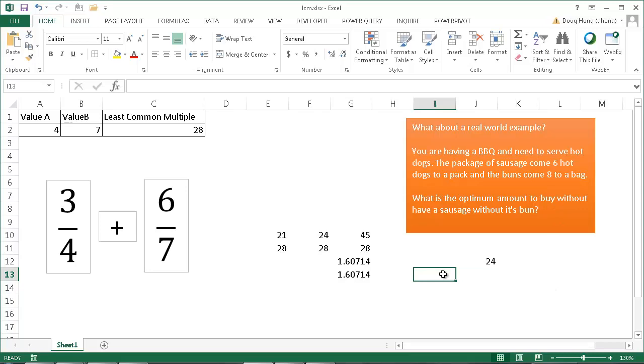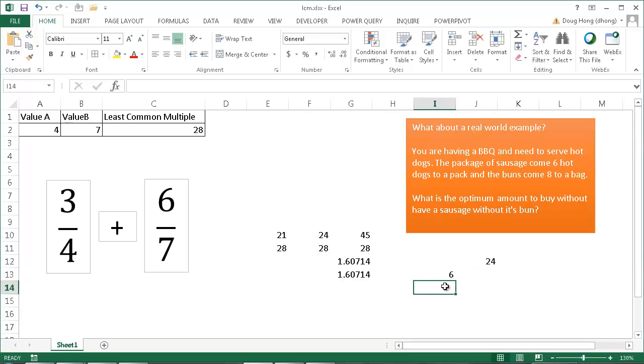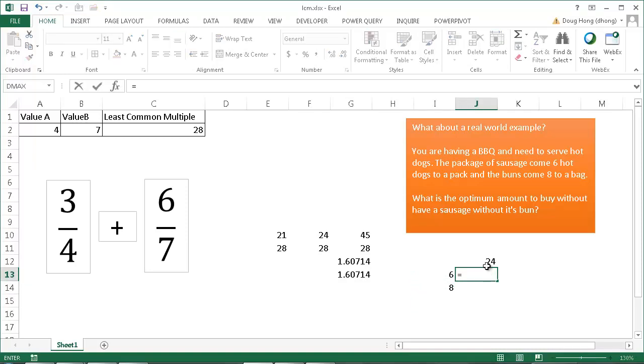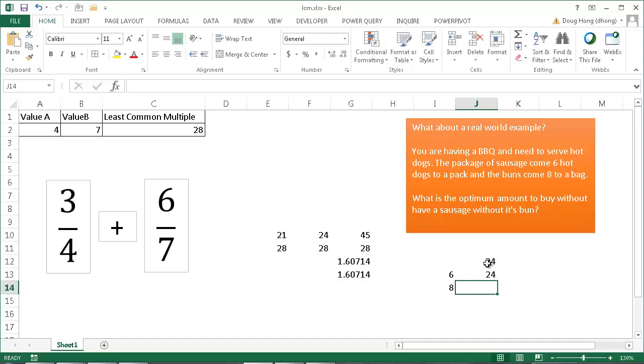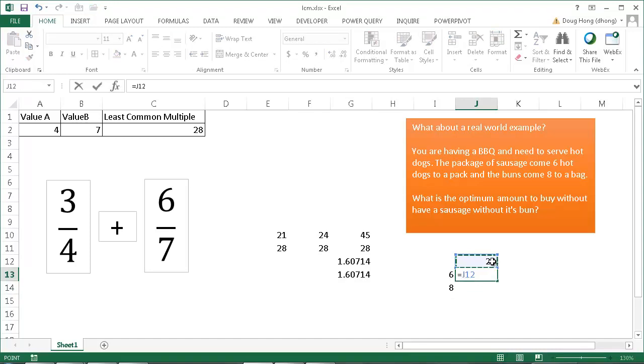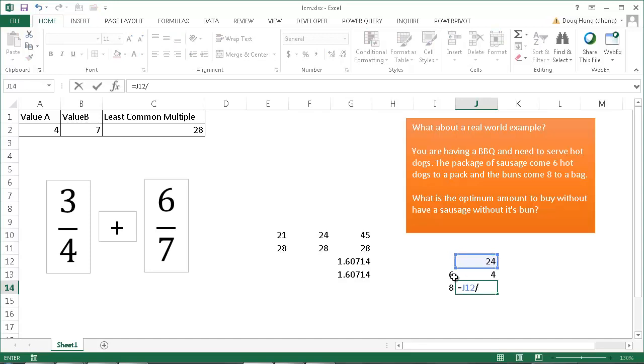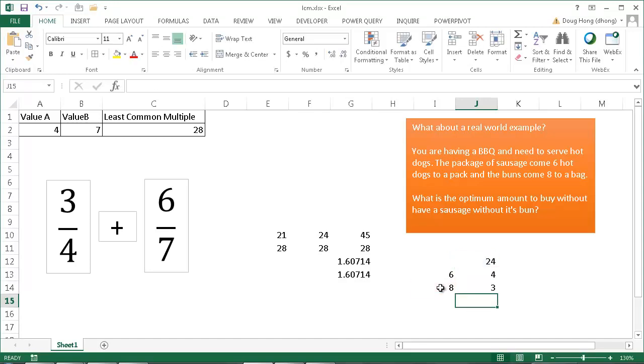So now here we're saying the hot dogs come in six dogs a pack and the buns come in eight a pack. All we need to do is equals 24 divided by six. We just need to get four packs of hot dogs and we just need to get three packs of the buns. And so basically that helps us optimize what we need to buy.